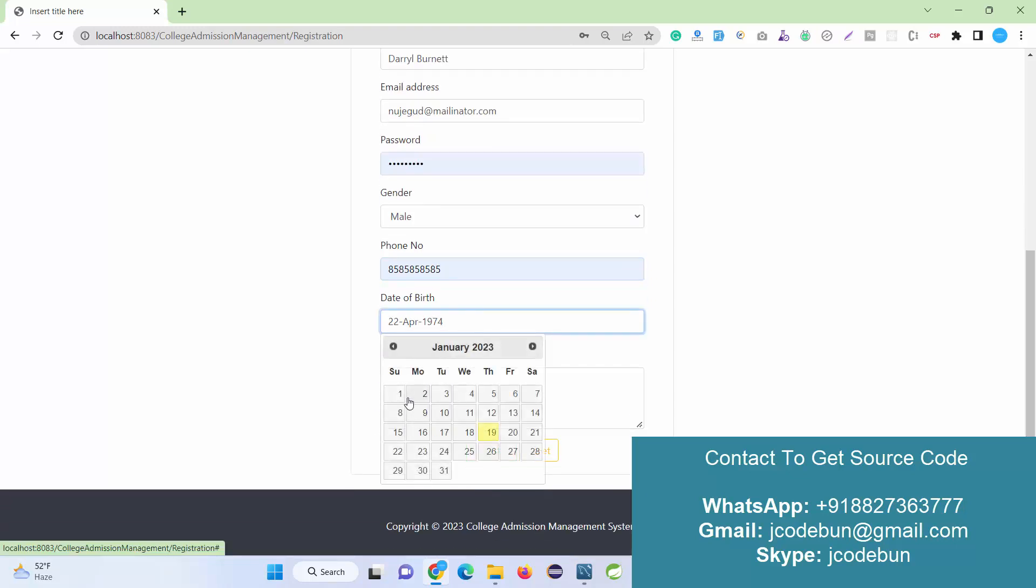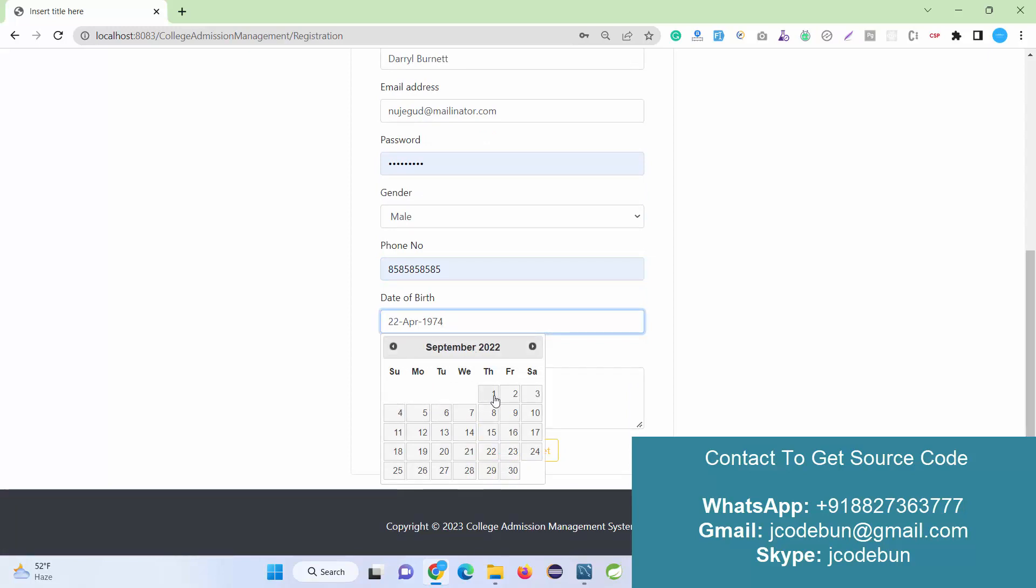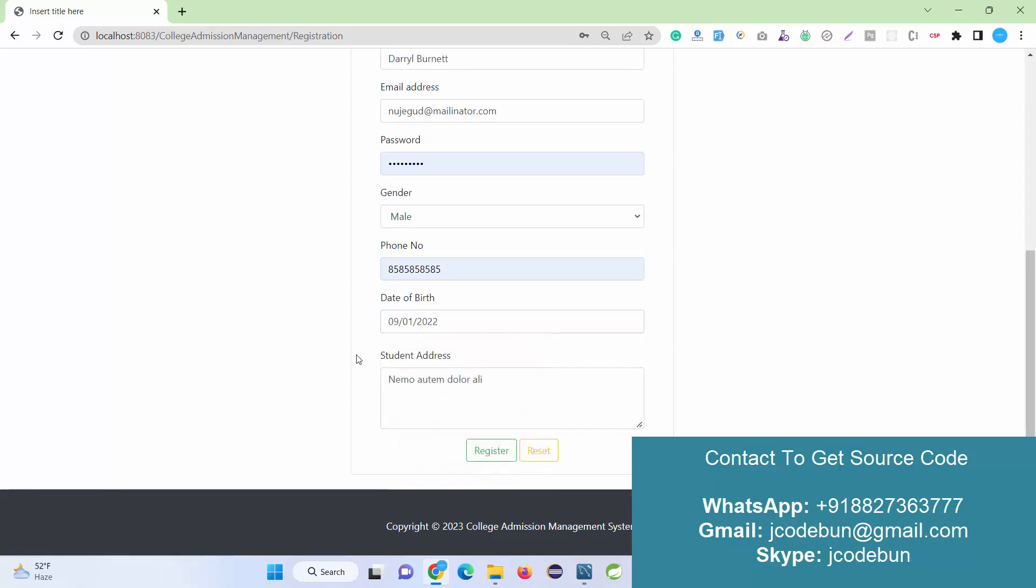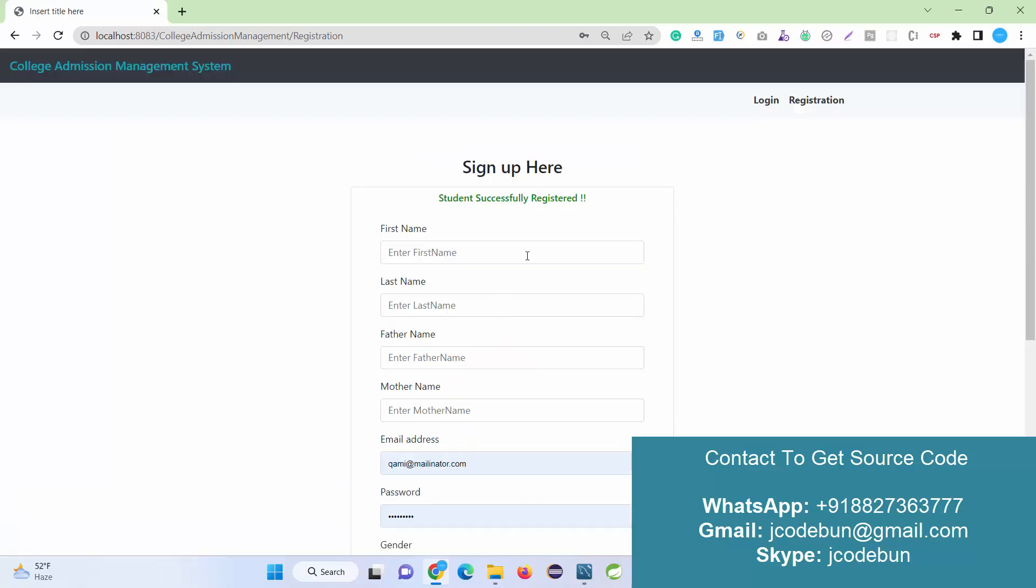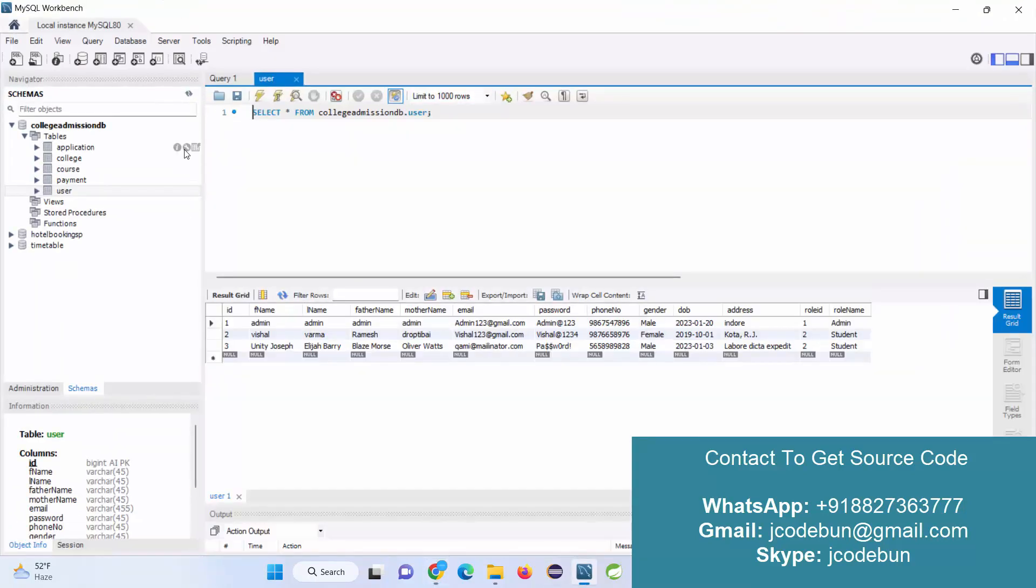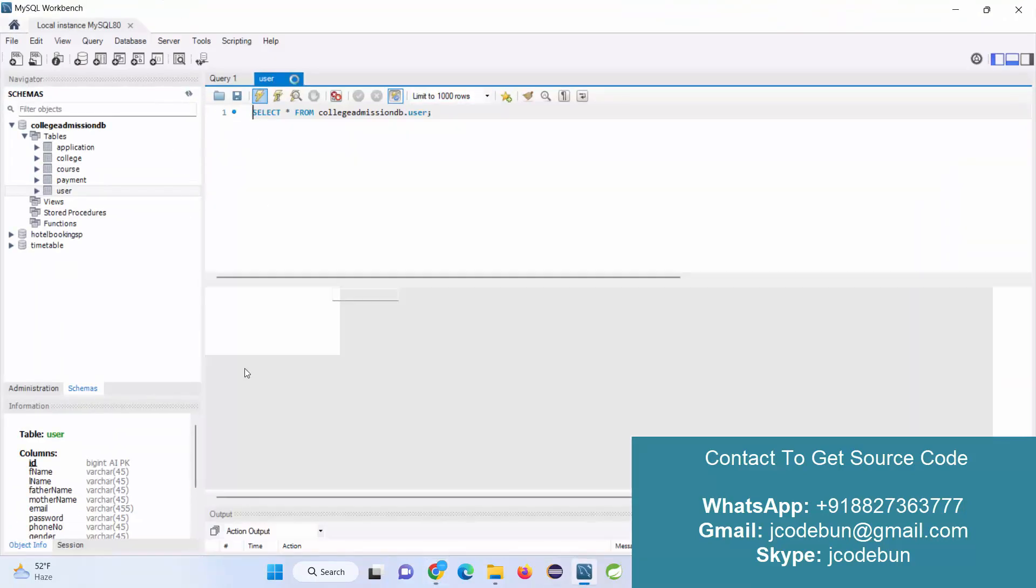Select the date from the calendar, enter the student address, and click on Register. When you hit the registration button, the student is successfully registered. Now if you refresh the data, you will get the new entry in this MySQL database.